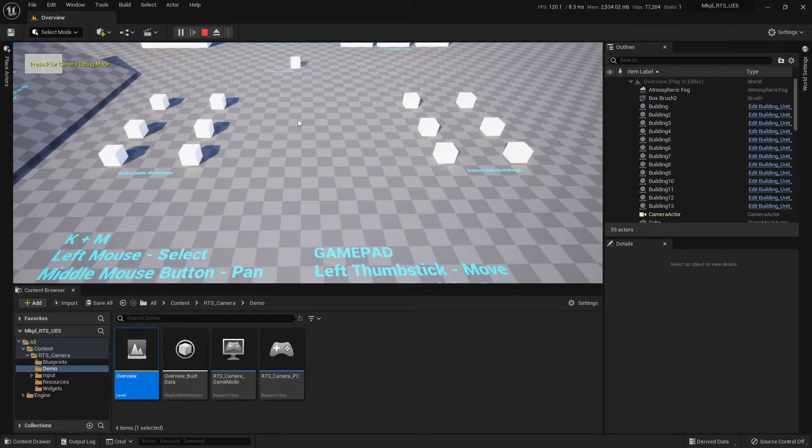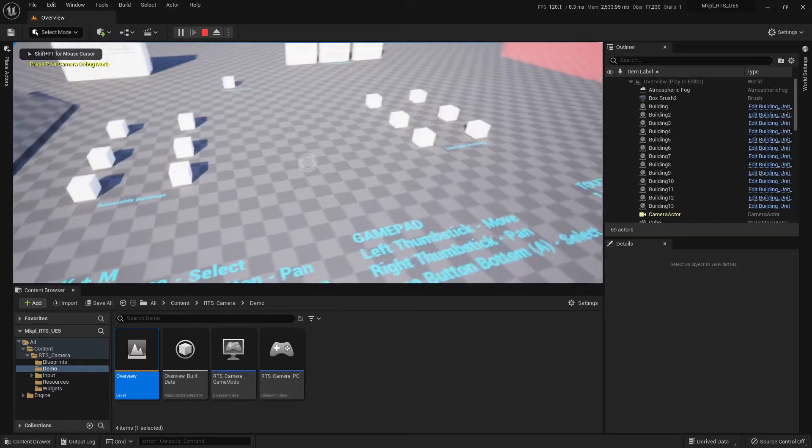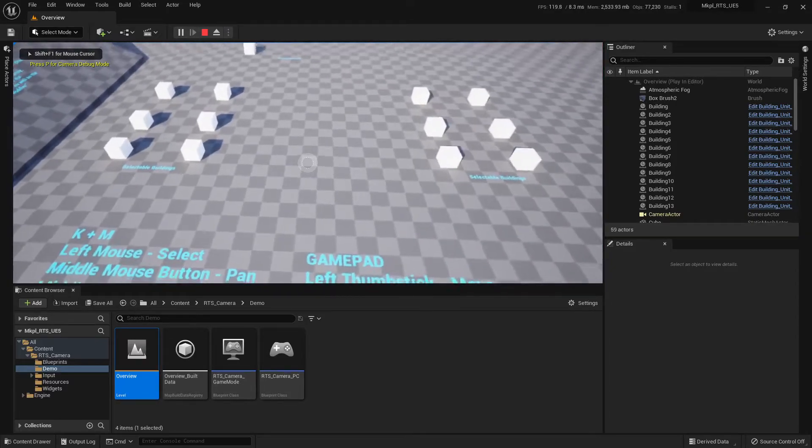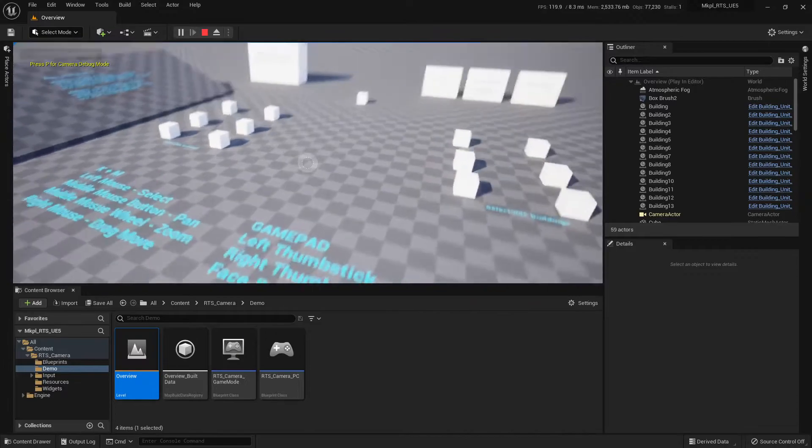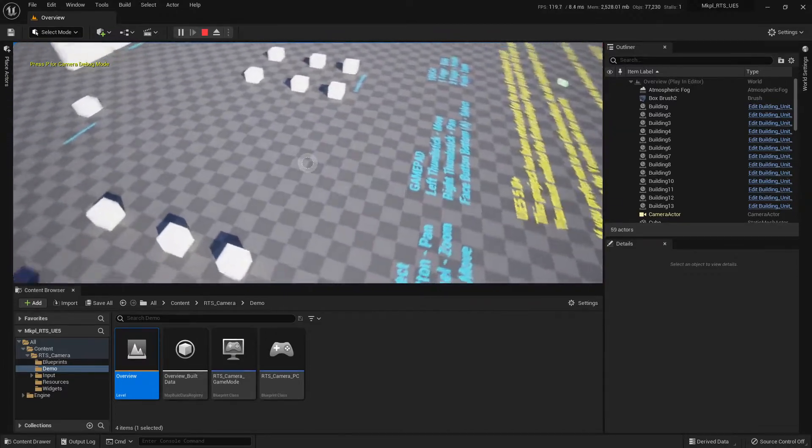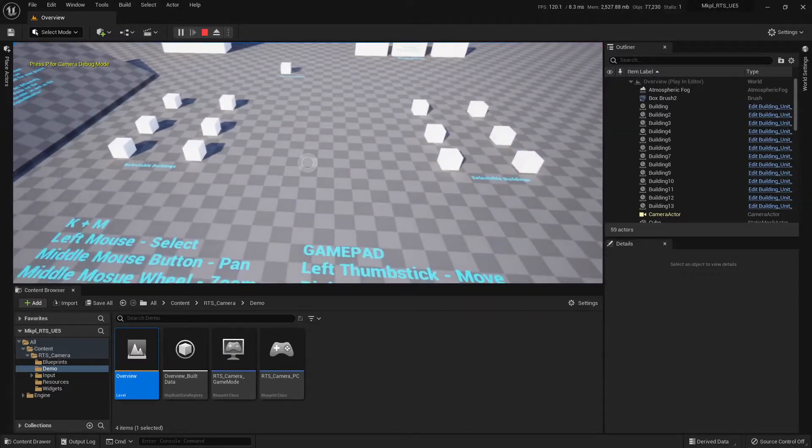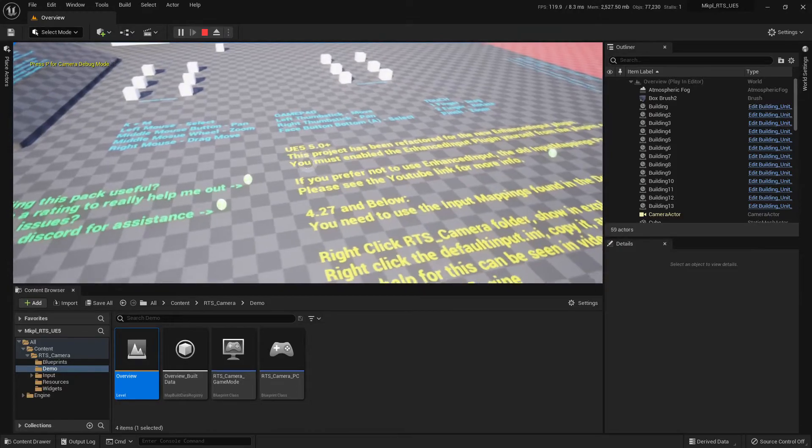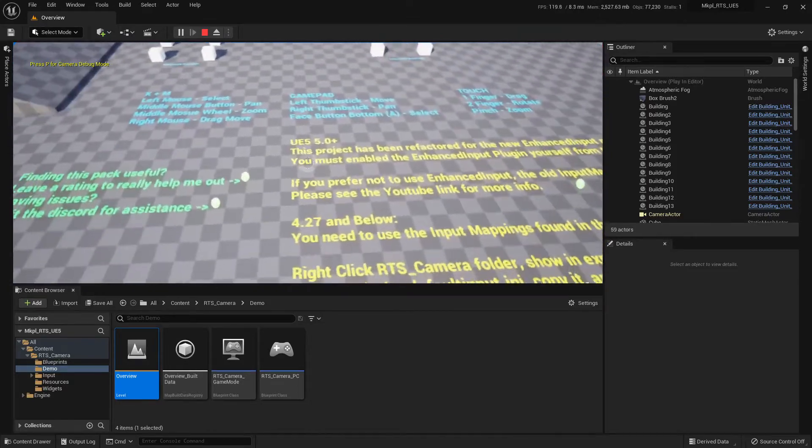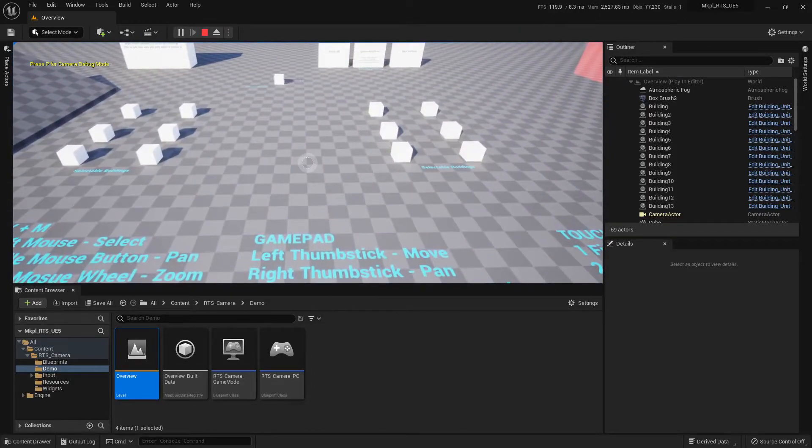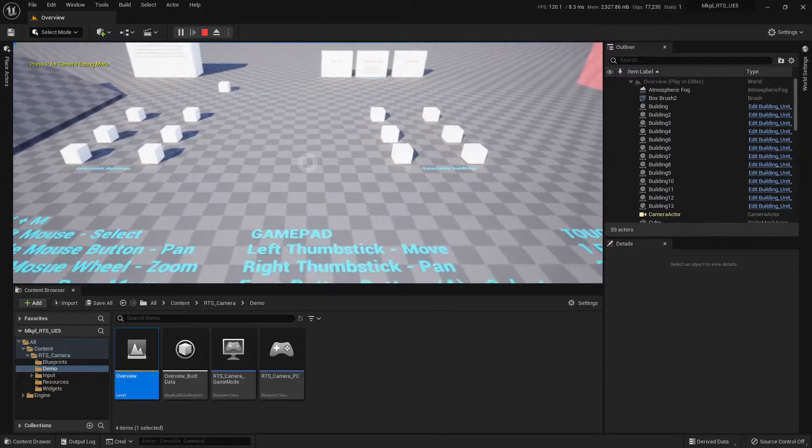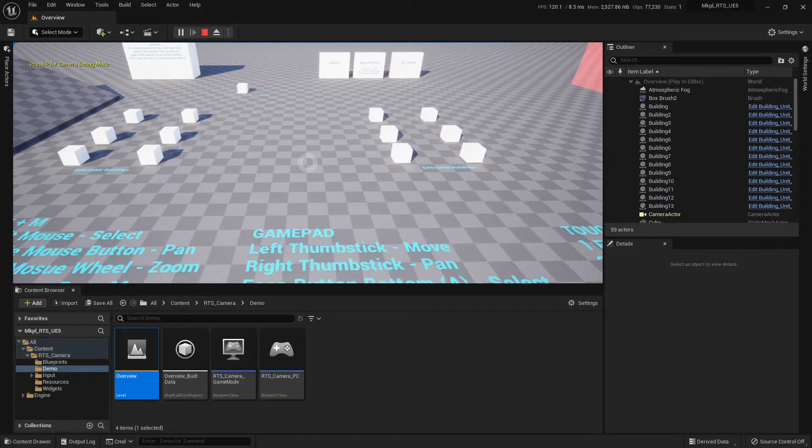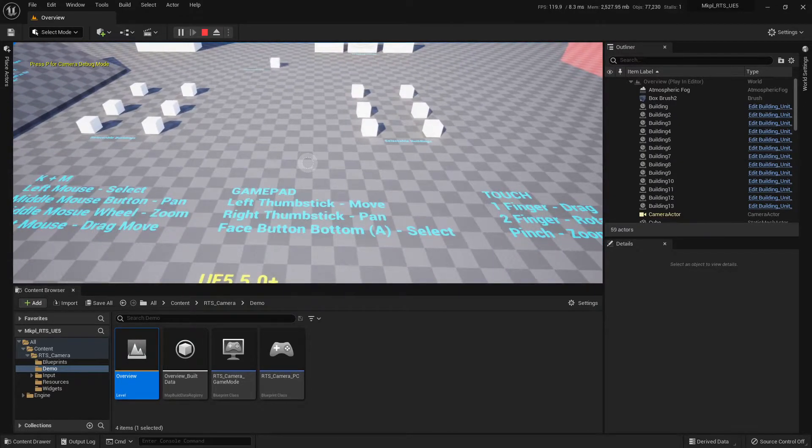This system also fully supports controllers, so let me go ahead and turn my gamepad on. I'm just using an Xbox controller here. And now if I use the right thumbstick, we can move around. You can see the reticle has automatically adjusted itself to a different type of control scheme. The system has also changed the mappings entirely over to the gamepad-based mapping system.